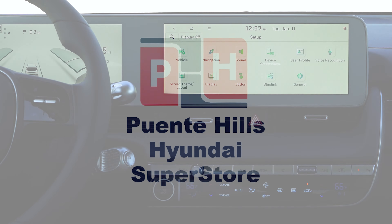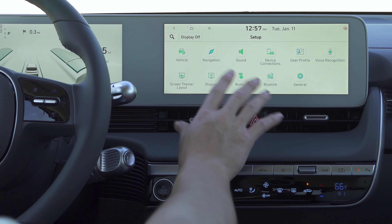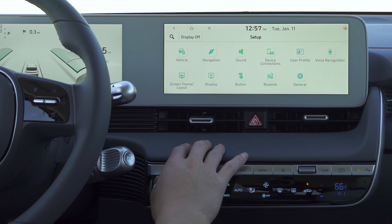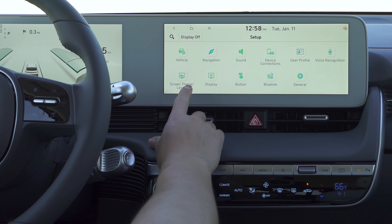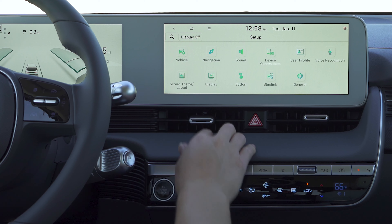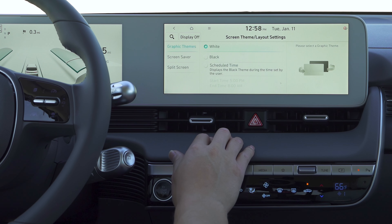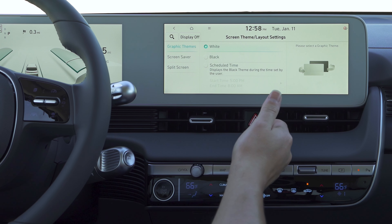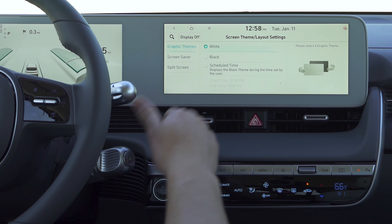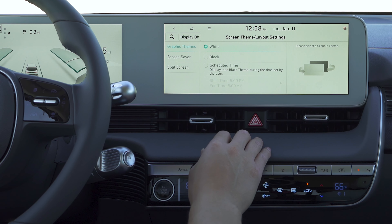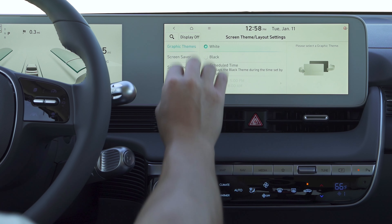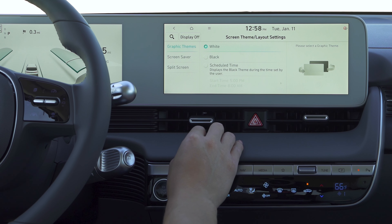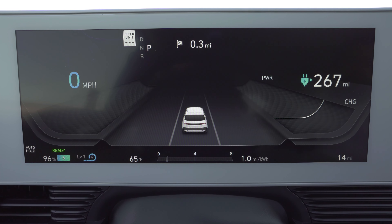Something that's newer for these Hyundai systems, especially with the IONIQ 5, is going to be a screen theme and layout. So if we tap here, you're going to be able to kind of change this like your phone nowadays — you have a dark mode and then a light mode. So if you like this white background, you can do it here, or you can do the black, which will be a lot darker.